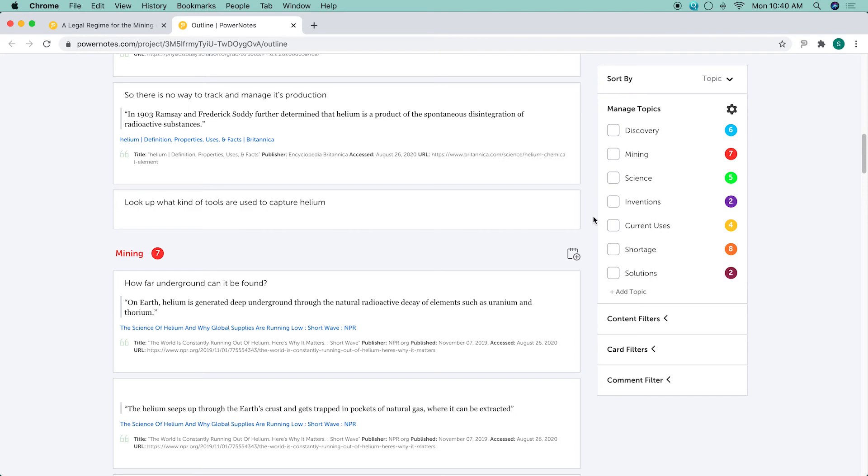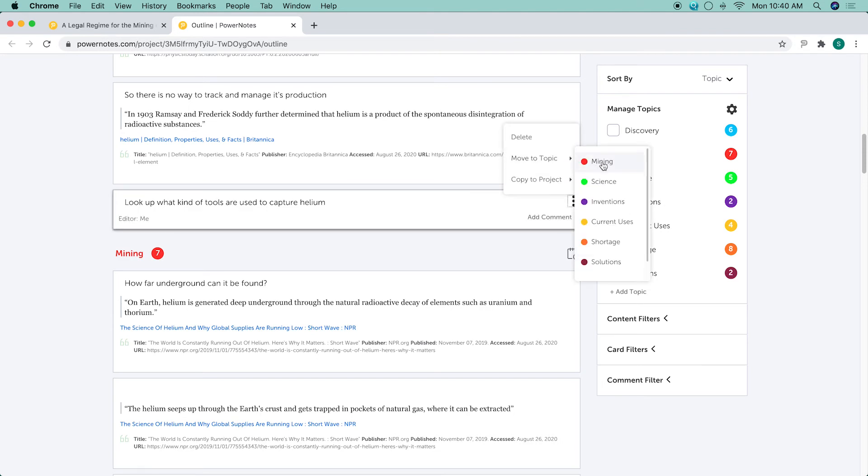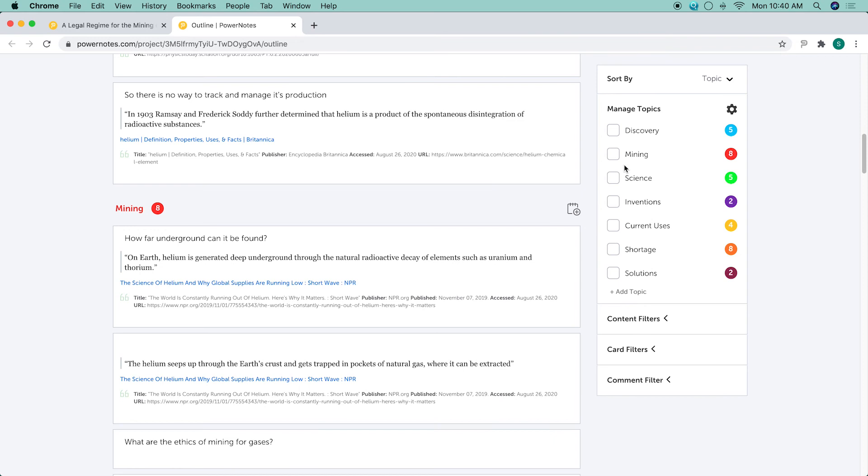Freeform notes are typically used to take class notes, start your writing, or add non-digital sources.